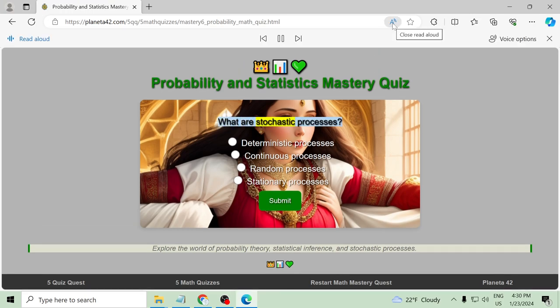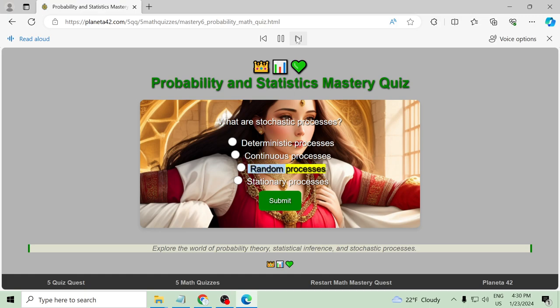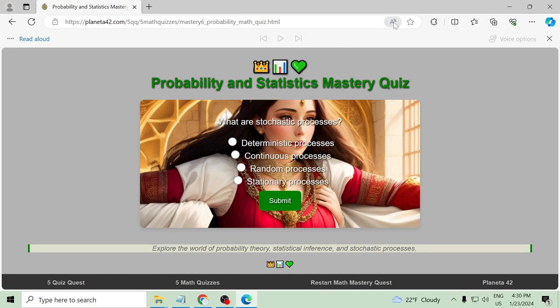What are stochastic processes? Deterministic processes, continuous processes, random processes, stationary processes.